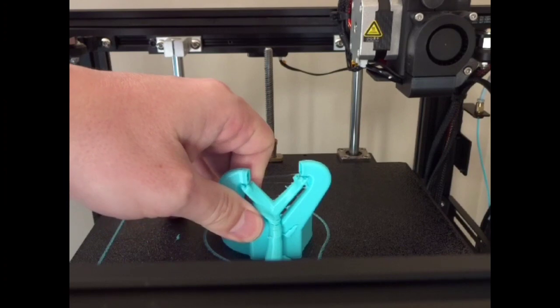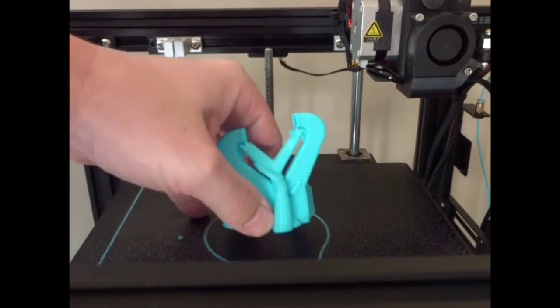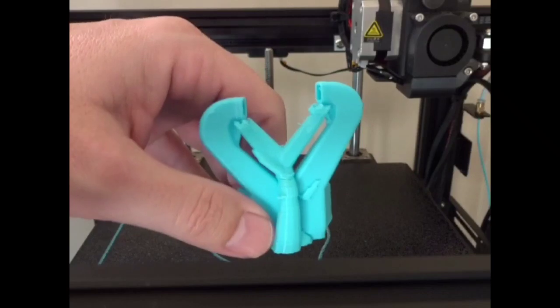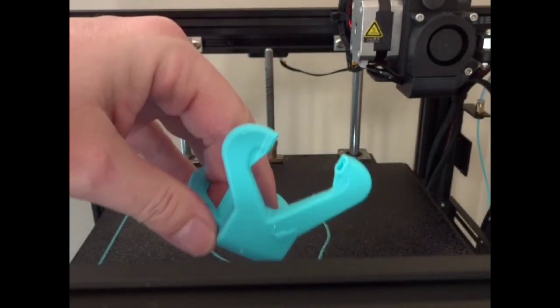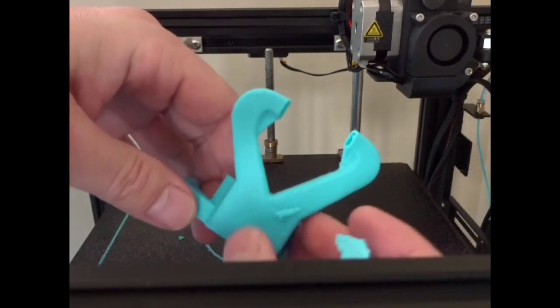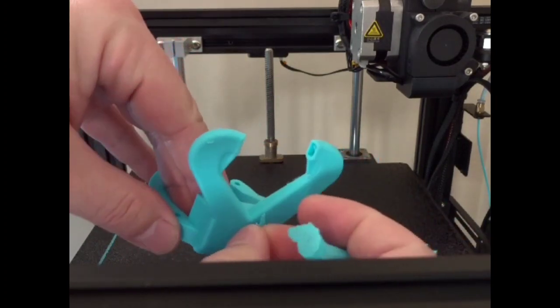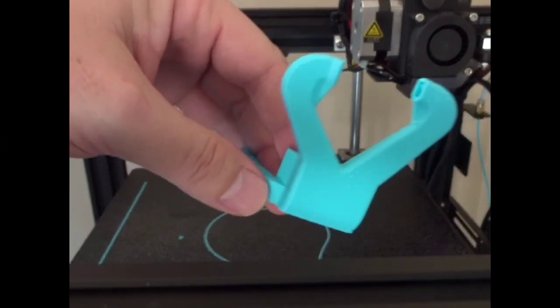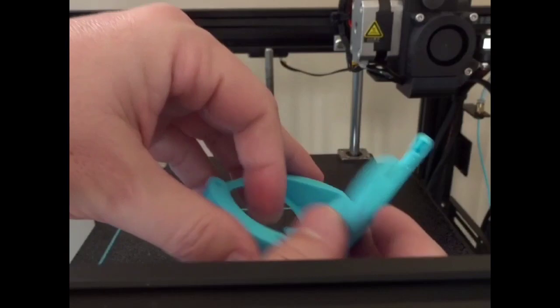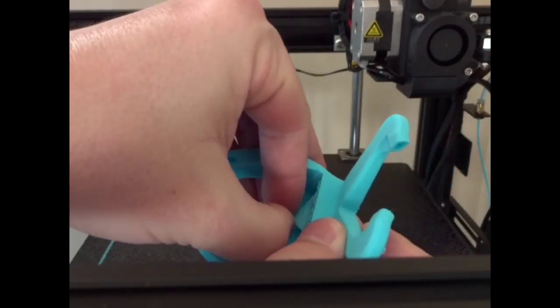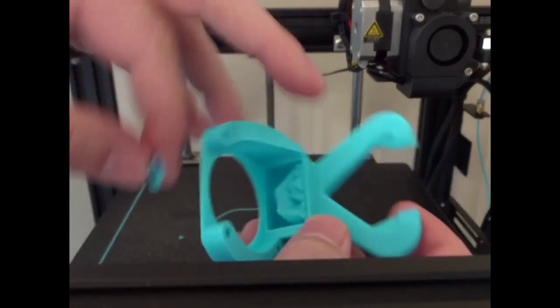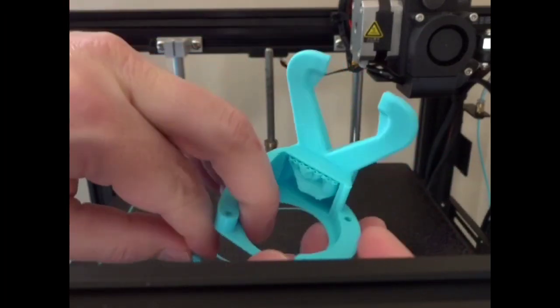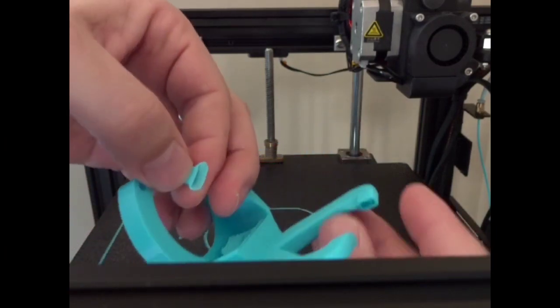Okay, this actually looks pretty good. It's really stuck there. You can see our tree supports worked out really well. A little bit of stringing, and again, I mean there's been zero tuning to this machine, just using the stock profile that was in Cura for the Ender 5.